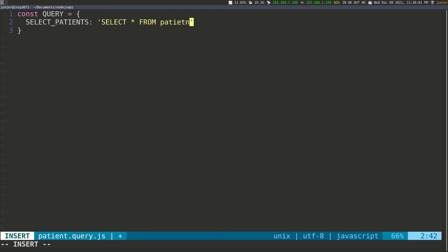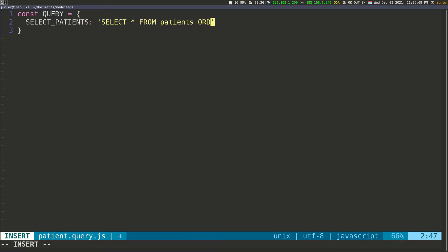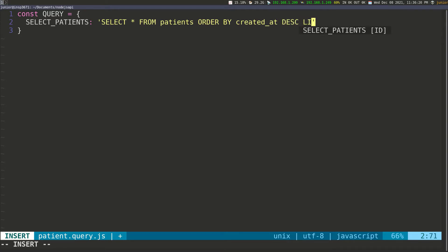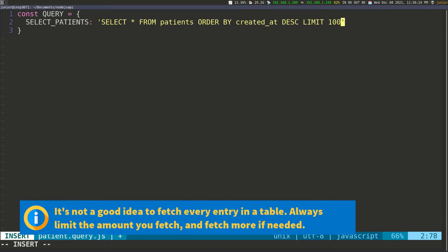So FROM patients, and then ORDER BY the created date — we're going to sort everything according to the date they were entered — descending. And then we can LIMIT to maybe 100, so we're getting the first 100 patients in the table. I need to put a comma here. So that's the first query.